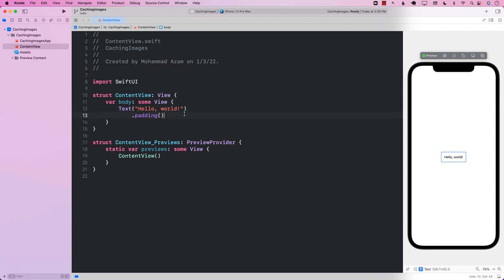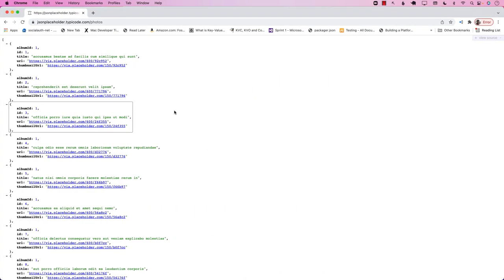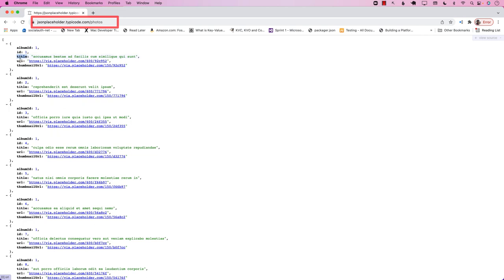Our first task is to display the images. You can go to any website to get the images. I'm going to use the JSON placeholder slash photos, which gives me the title, the URL, as well as a thumbnail URL, which we'll be using to display the images.